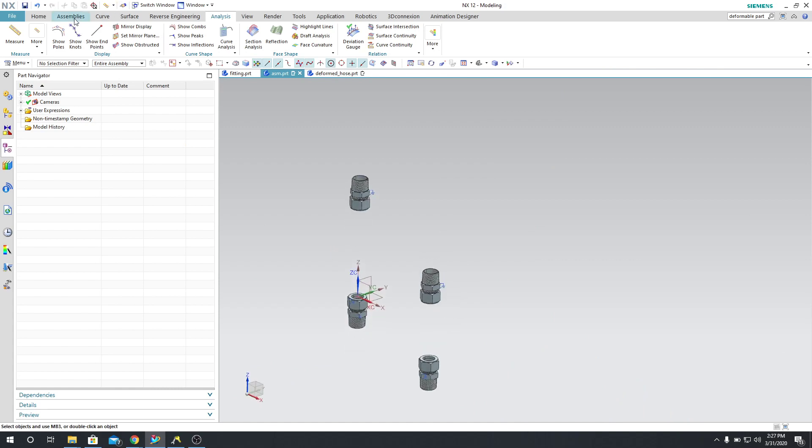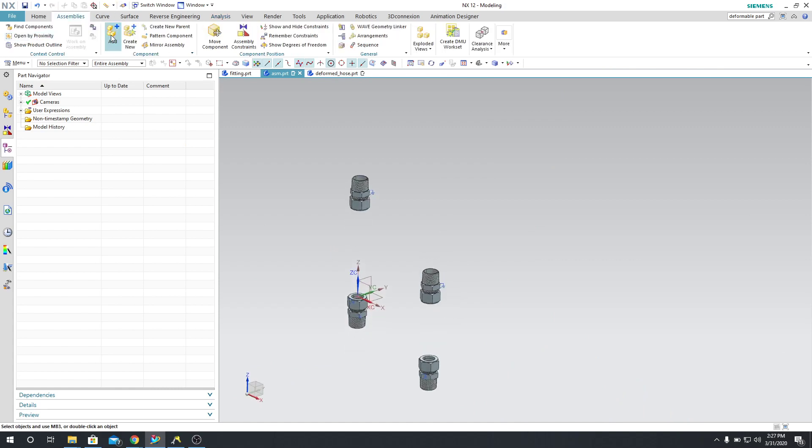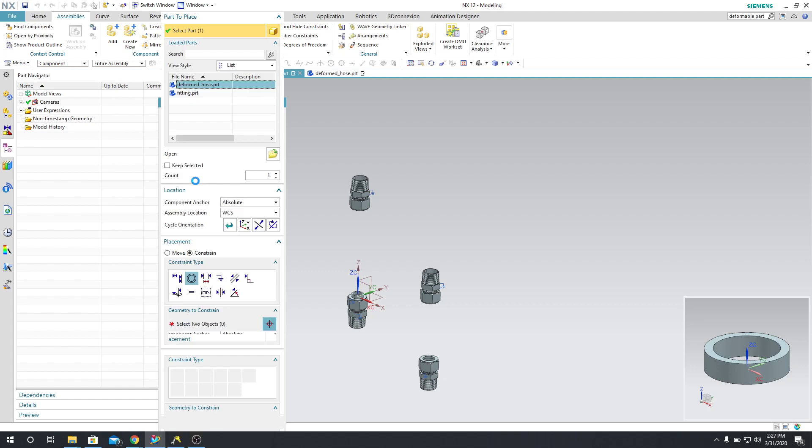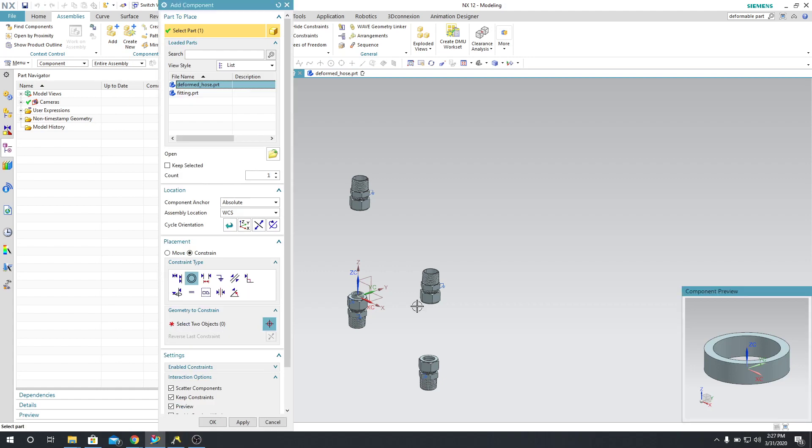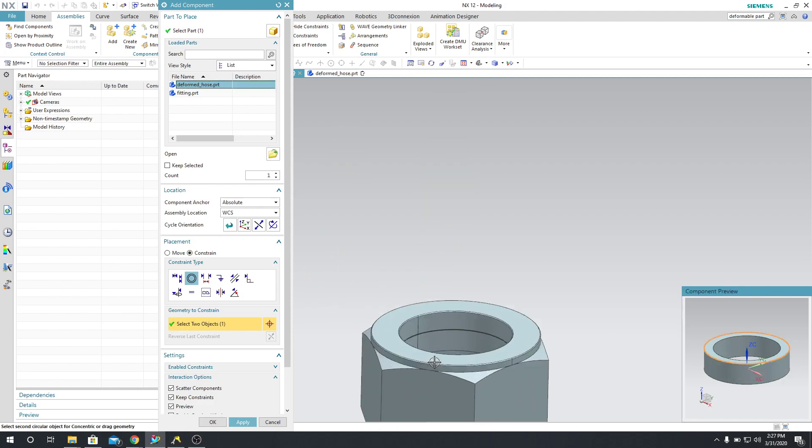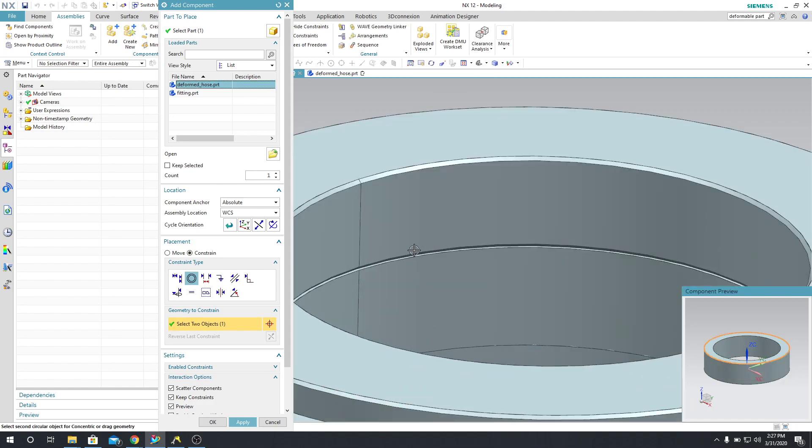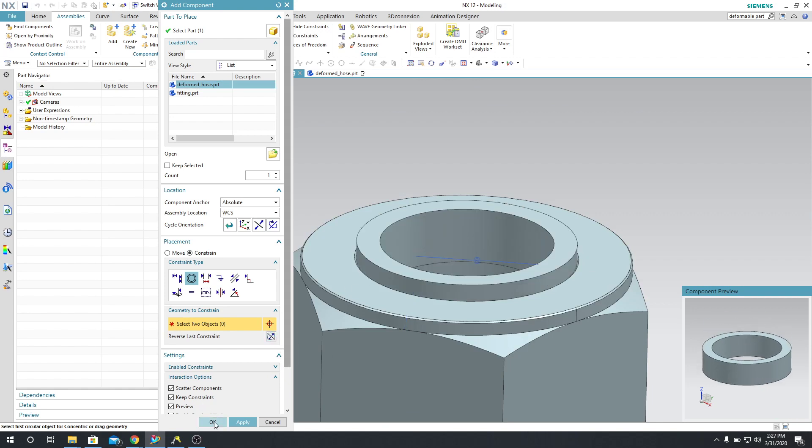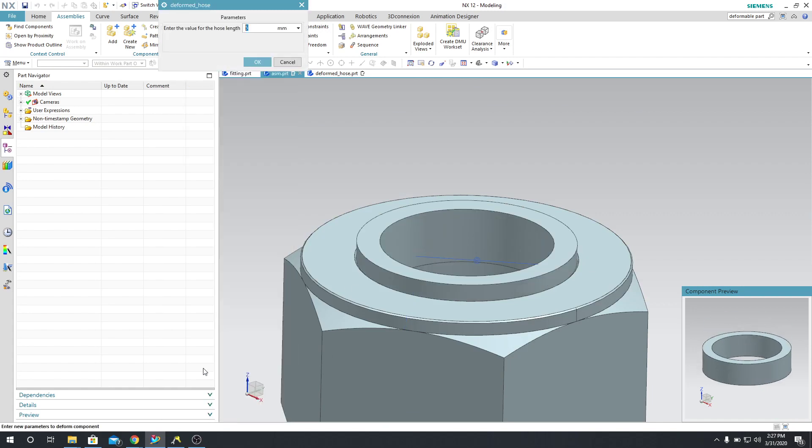So we're going to go in here and then say Assemblies, Add. There's my deformed hose, and I'm going to use a concentric constraint to put this guy right there. Now it needs to be flipped, so I'm just going to flip it, and then I'm going to say OK.